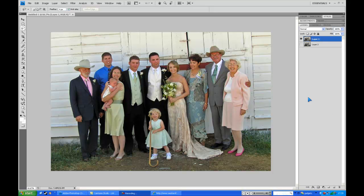Hello guys, today I'm going to be doing a quick Photoshop tutorial for all you red people out there. I'm going to be showing you how to remove red faces, just like this. This is a wedding photo I got from Google Images — not exactly high resolution but it'll do.